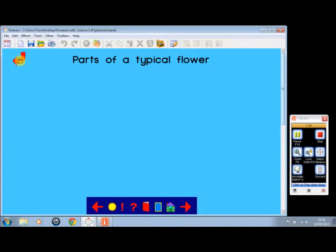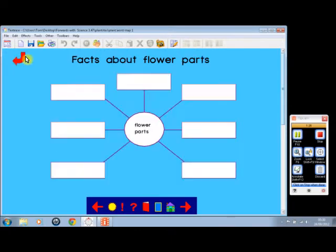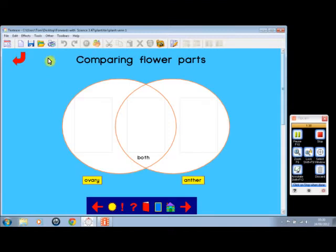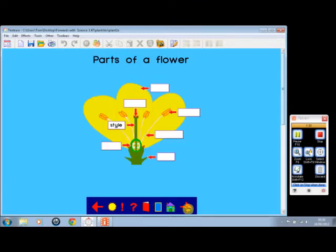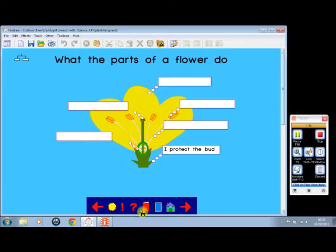If we click there, that gives us a totally open-ended activity using the same bar. If we click on there, we have facts about flowers here, a Venn diagram, and so on. We'll just go through a few of the screens here.